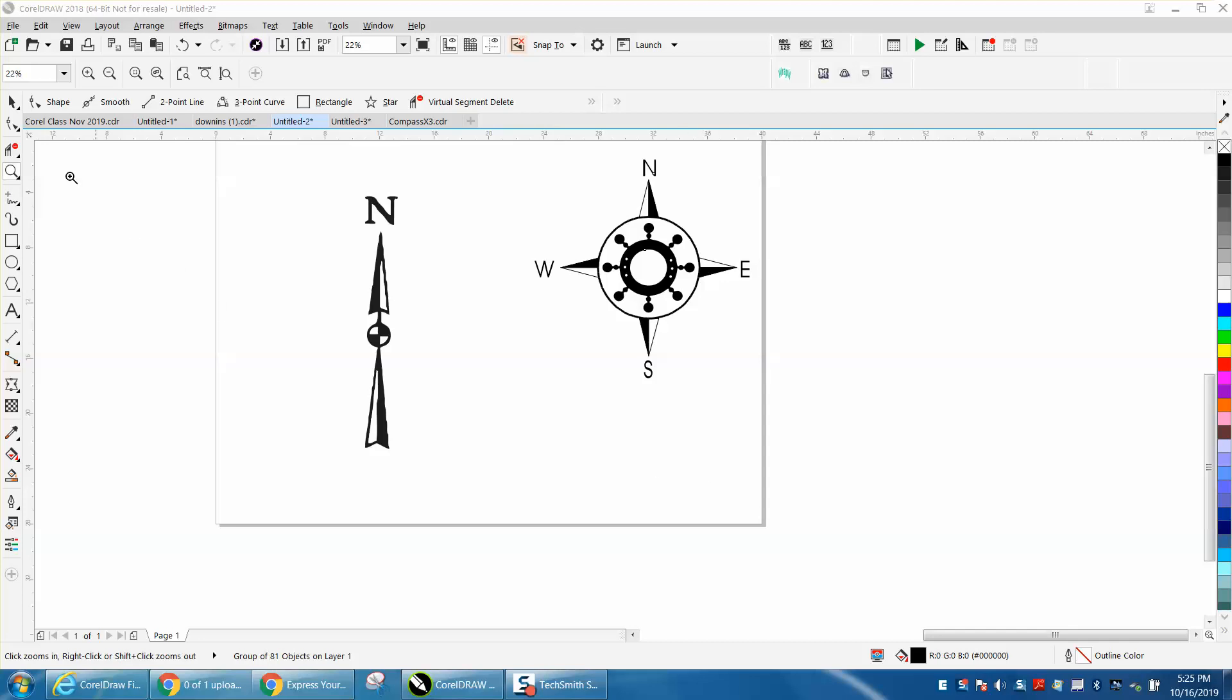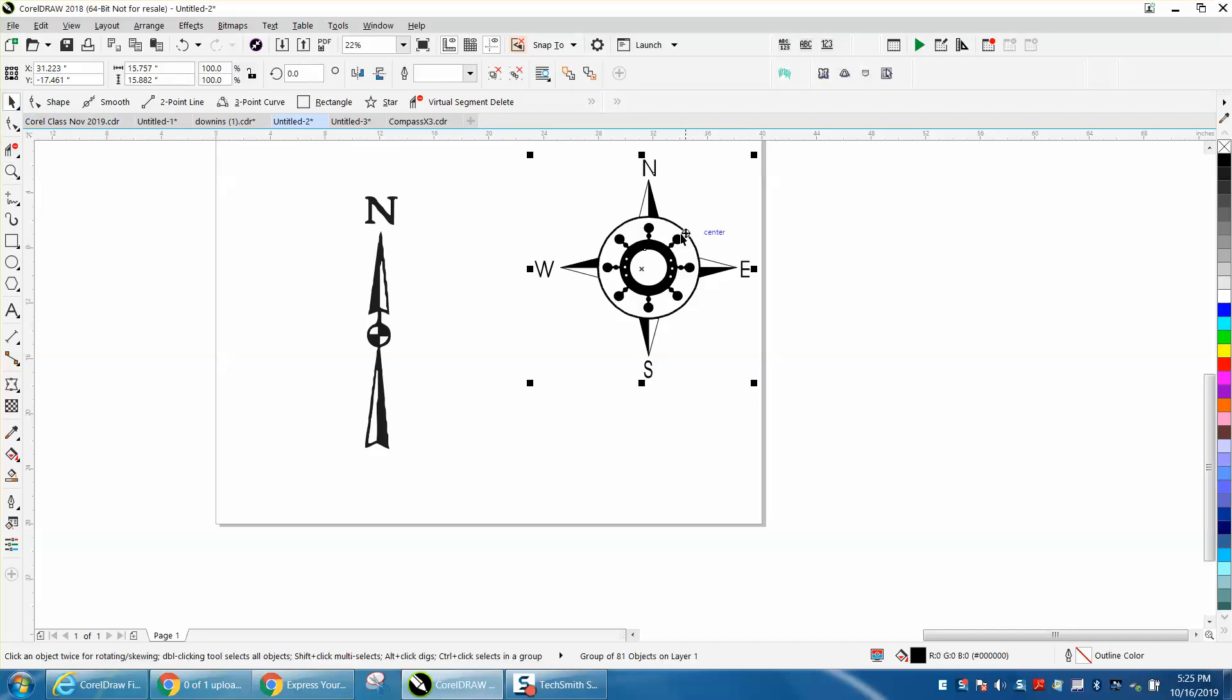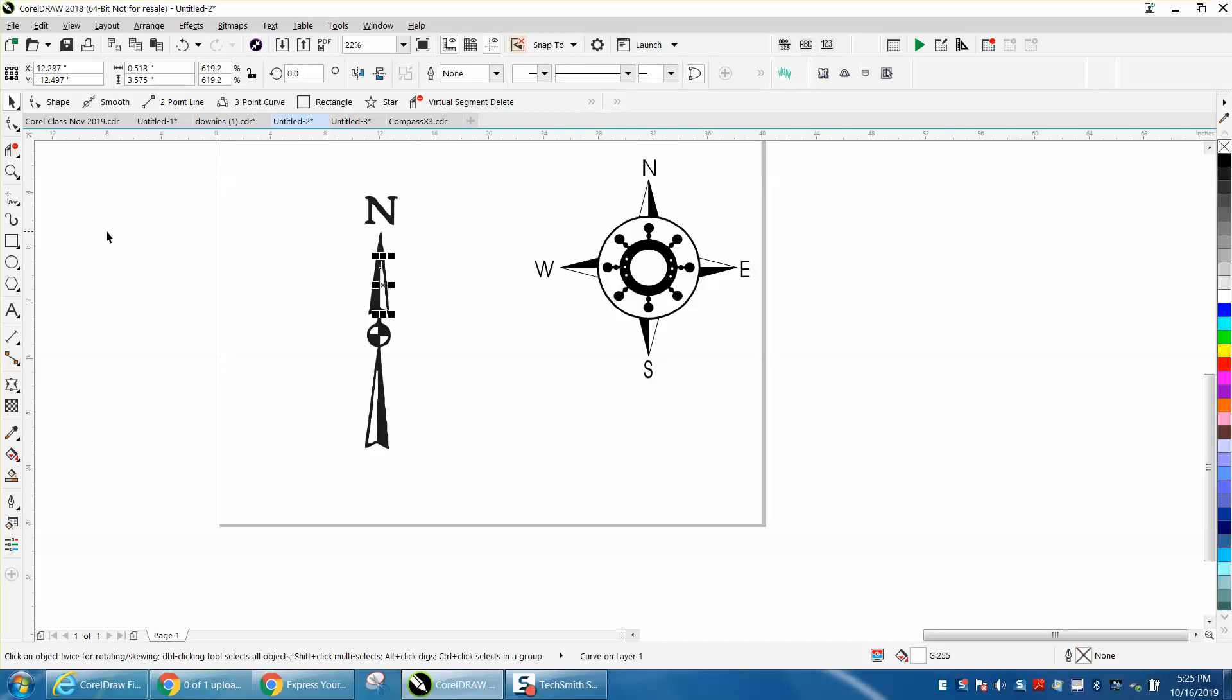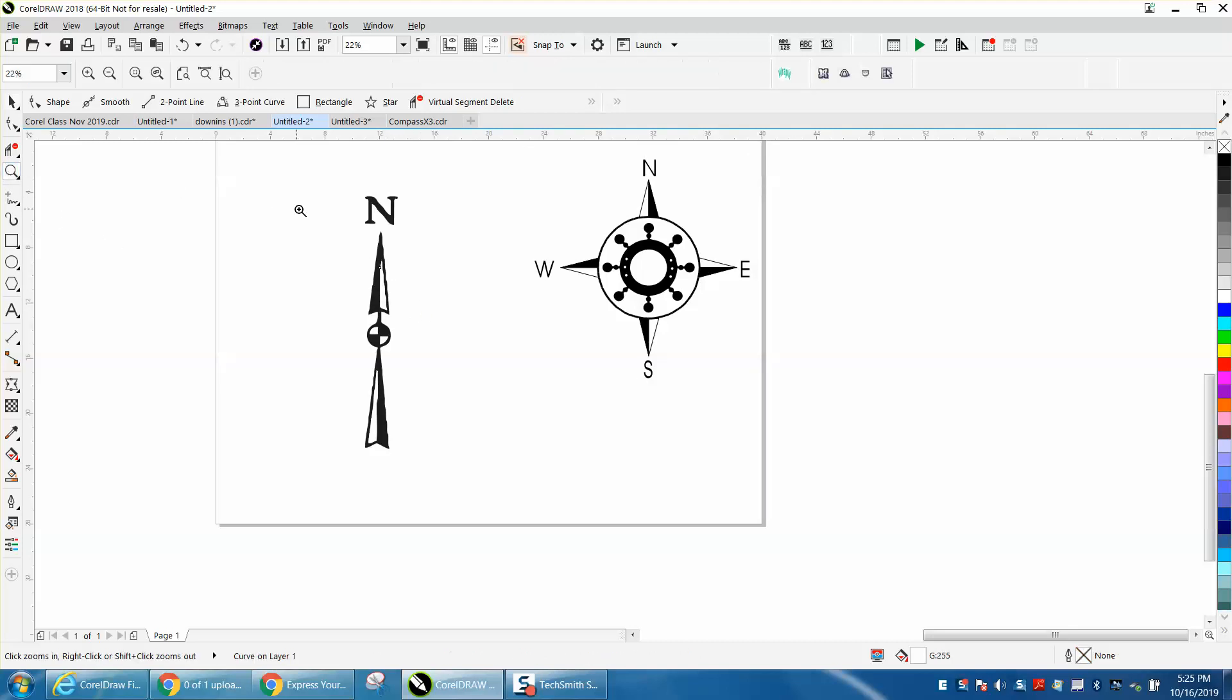Hi, it's me again with CorelDraw Tips and Tricks. I drew this compass years ago and I was helping somebody with a map. This one came up and it looks pretty cool, so I thought I'd draw it. This would be super simple.